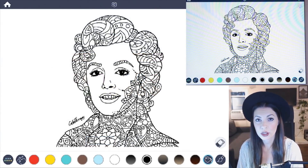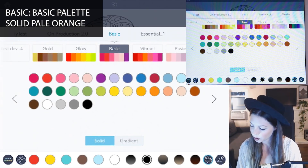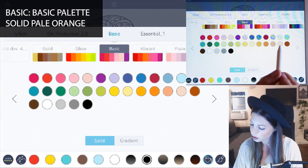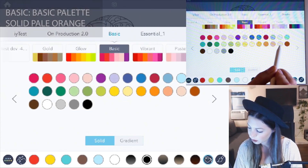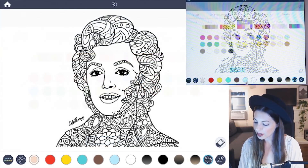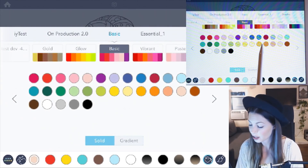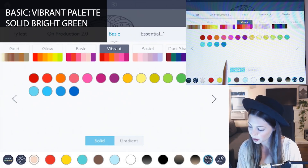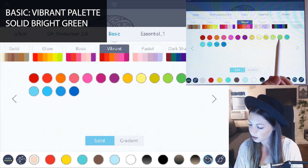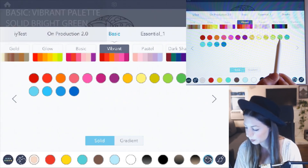And then let's also choose the color for her skin. Under the same palette choose that pale orange color, and then lastly we want to choose a bright green for her eyeshadow. Scroll over to vibrant and choose that really nice bright green by the blue.